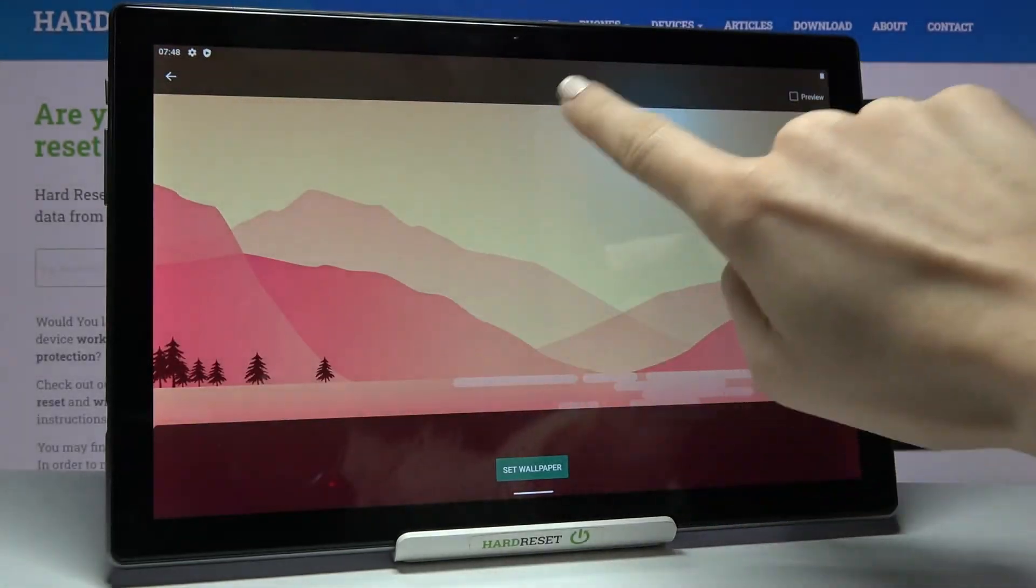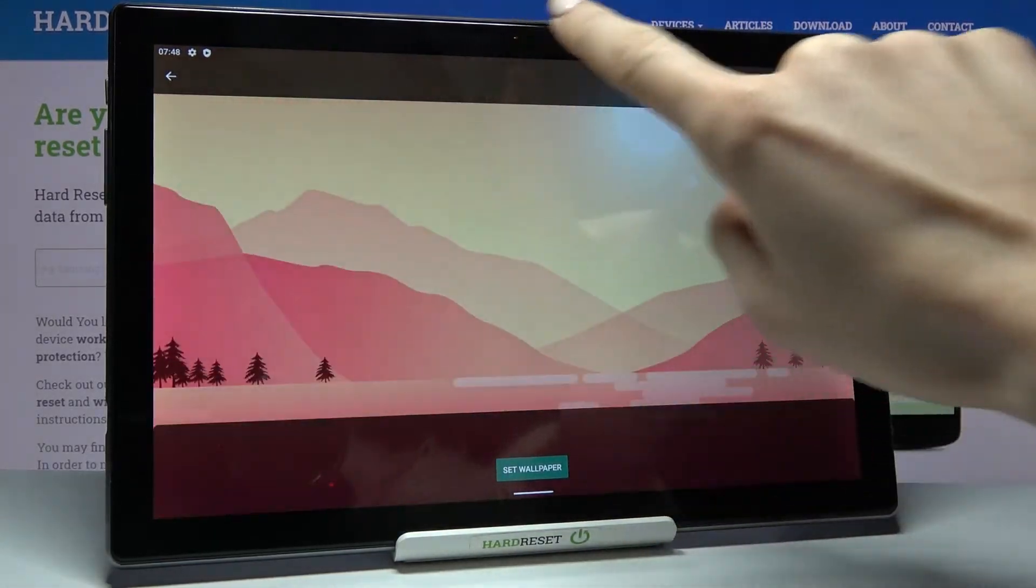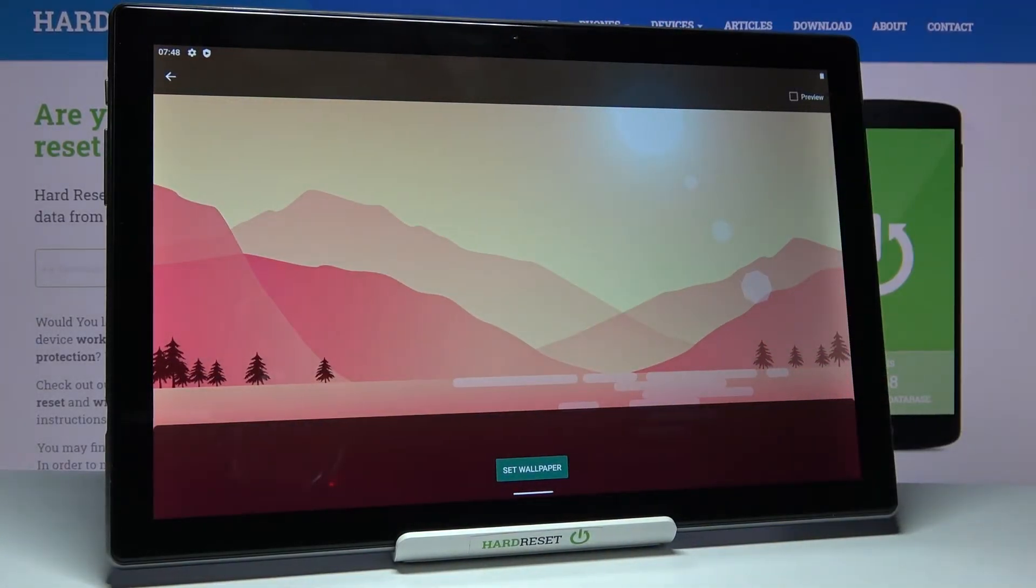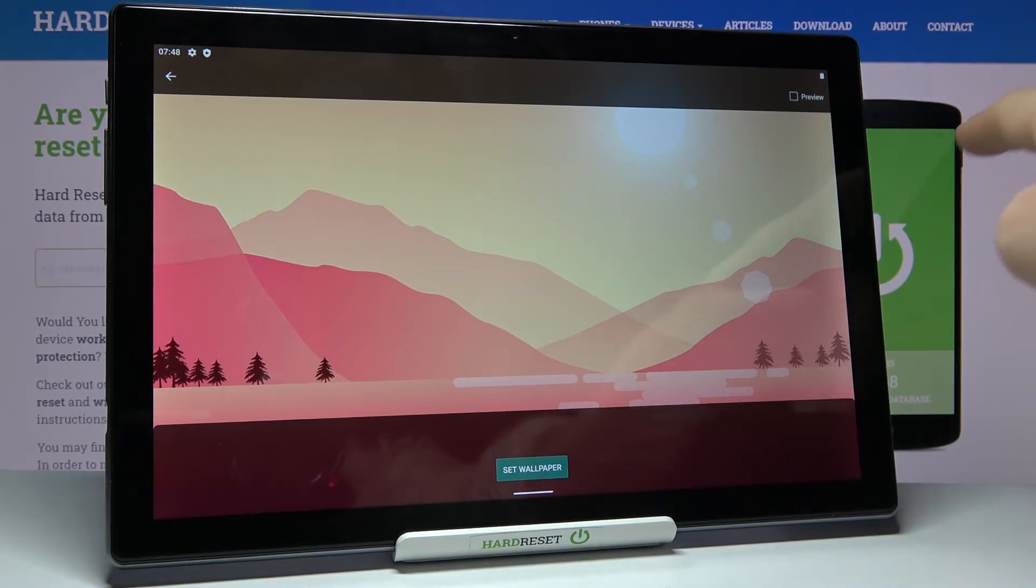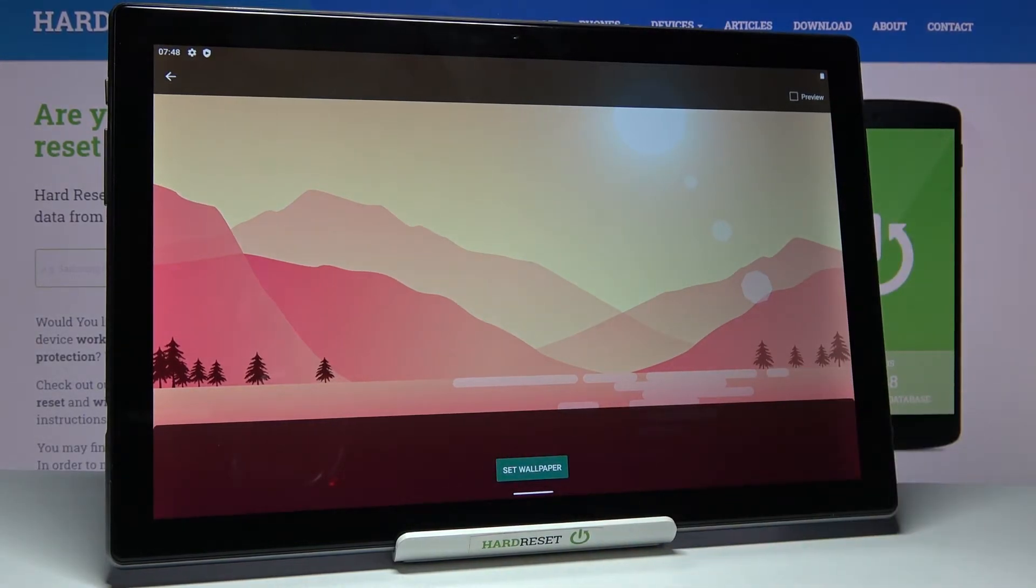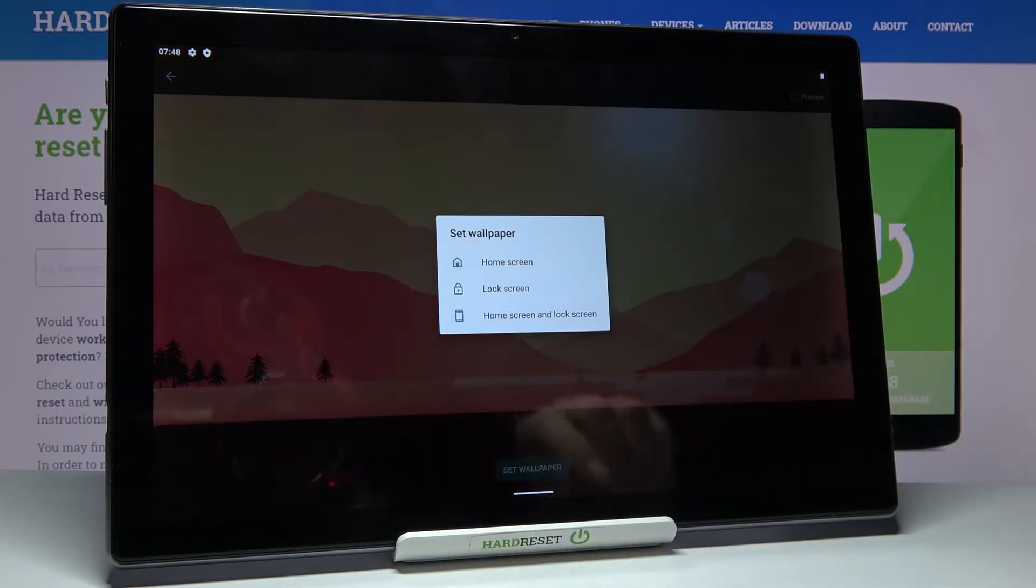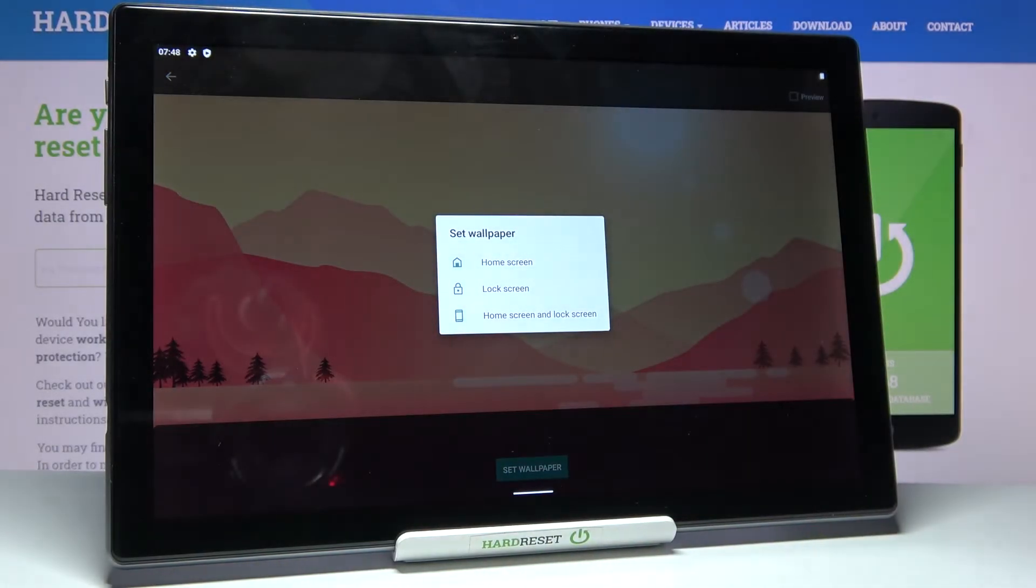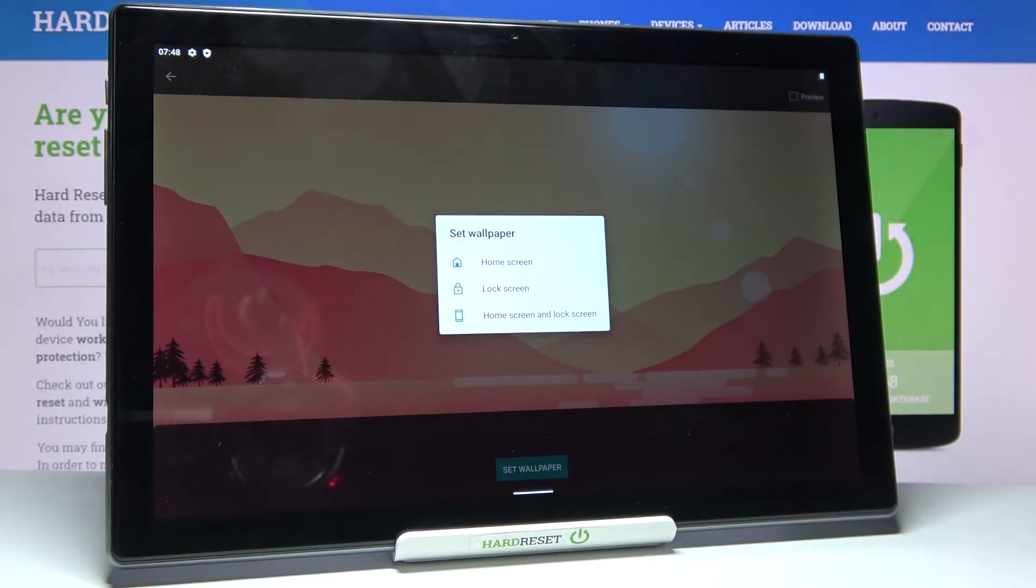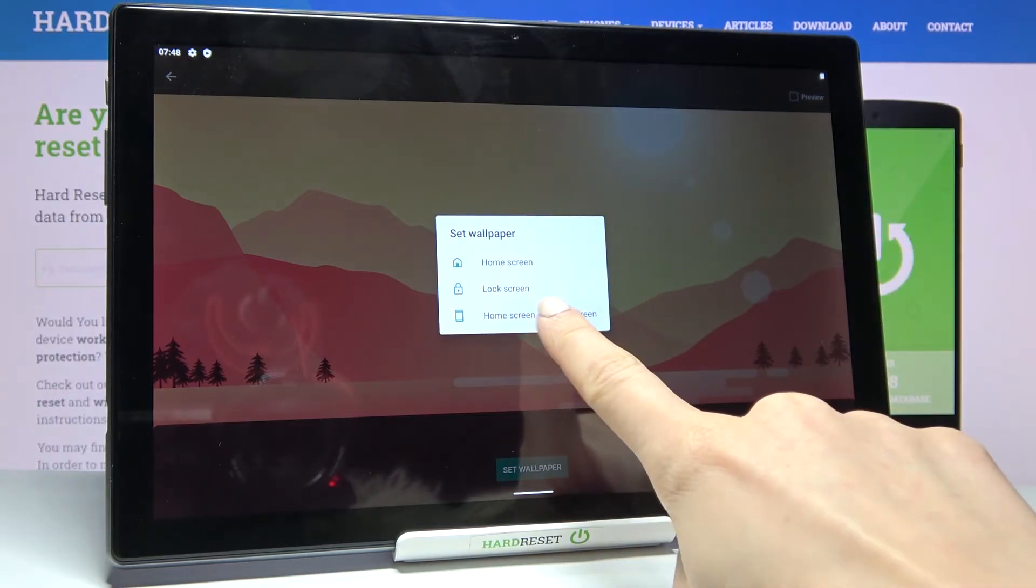You can obviously change the layout. And if you would like to apply it as your wallpaper, just tap on Set Wallpaper. Finally decide if you wanted to cover your home screen only, lock screen only, or both of them. I will pick both.